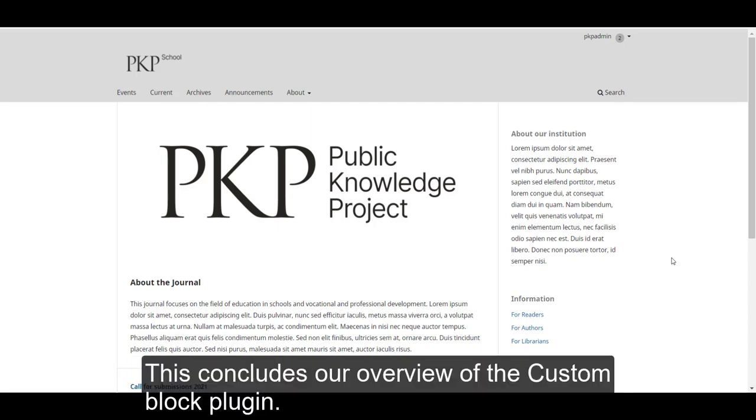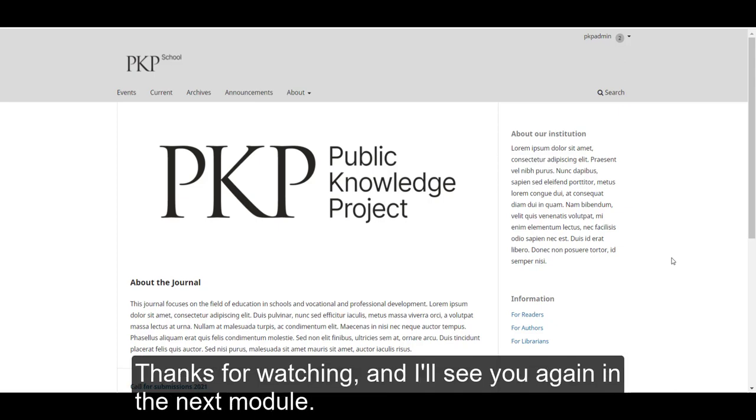This concludes our overview of the custom blocks plugin. Thanks for watching and I'll see you again in the next module.